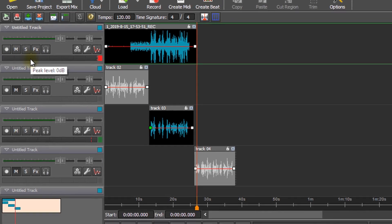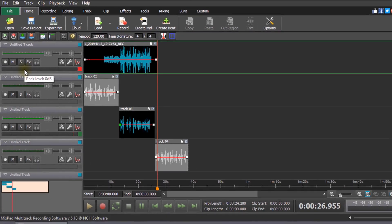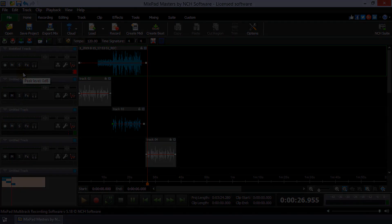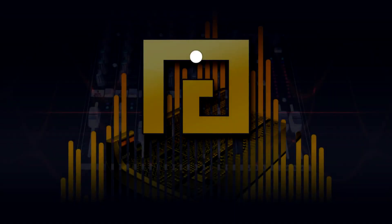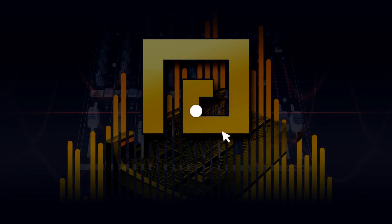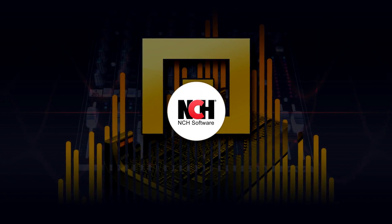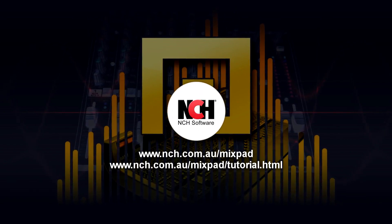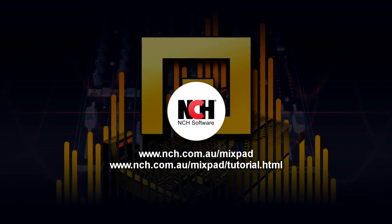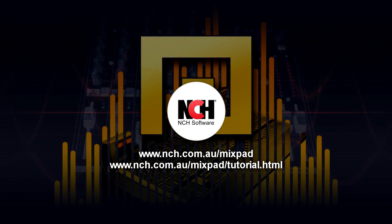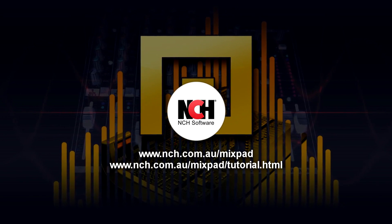You can now edit the track as normal. For more Mixpad tutorials, visit the address shown on your screen.